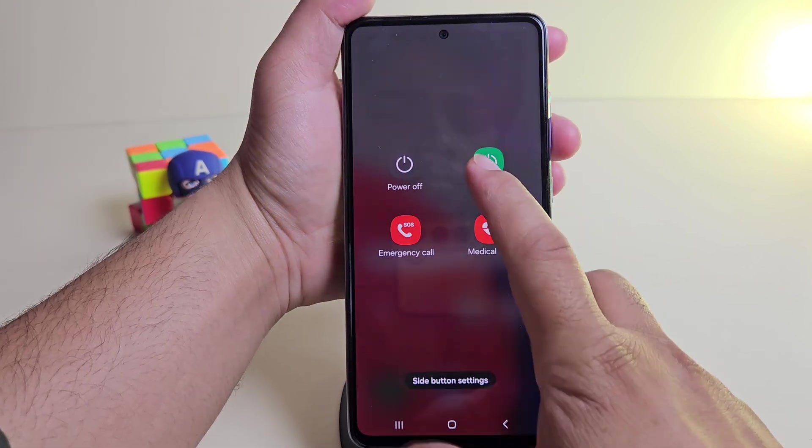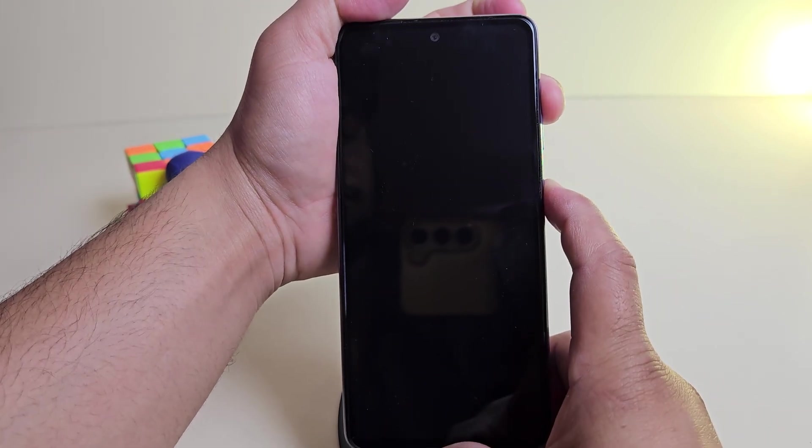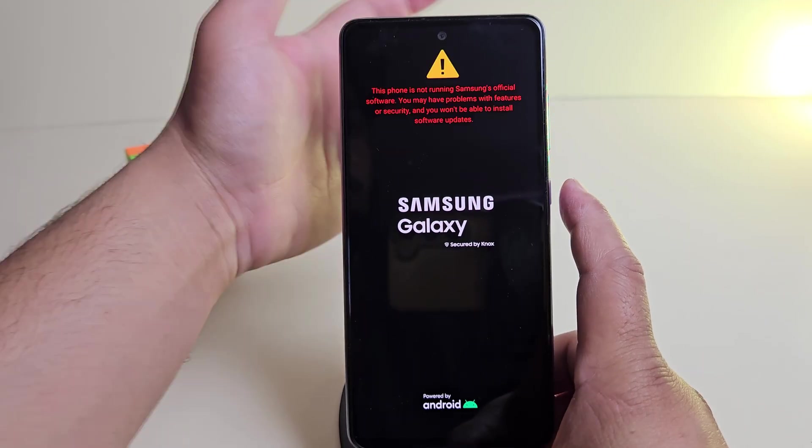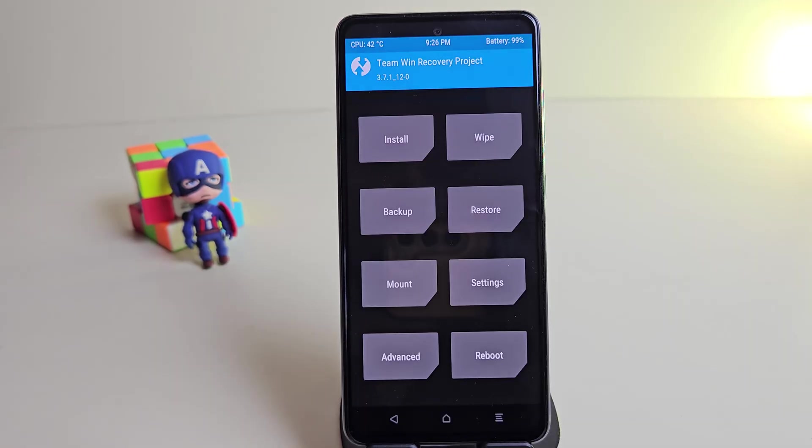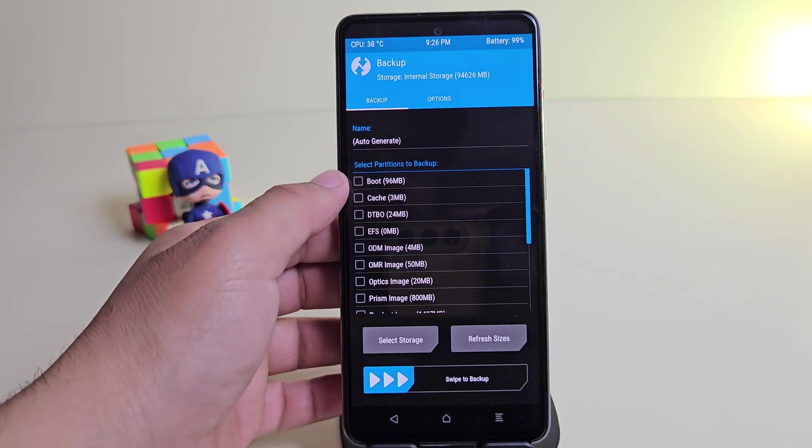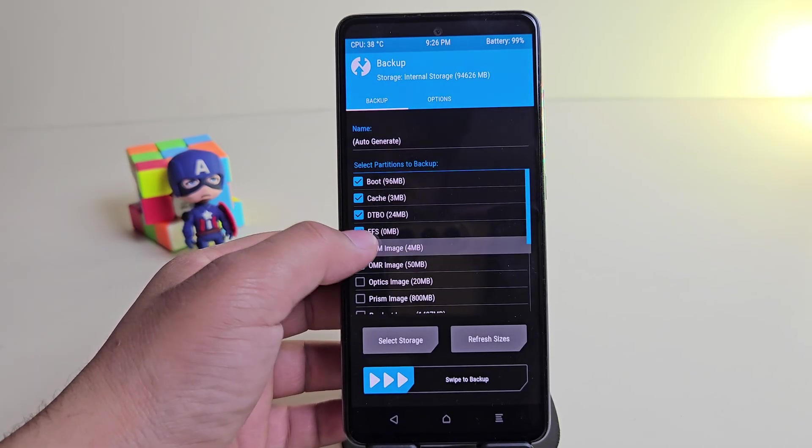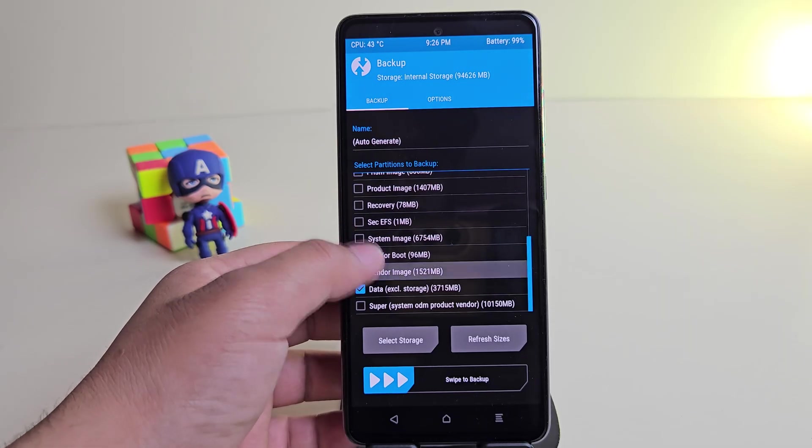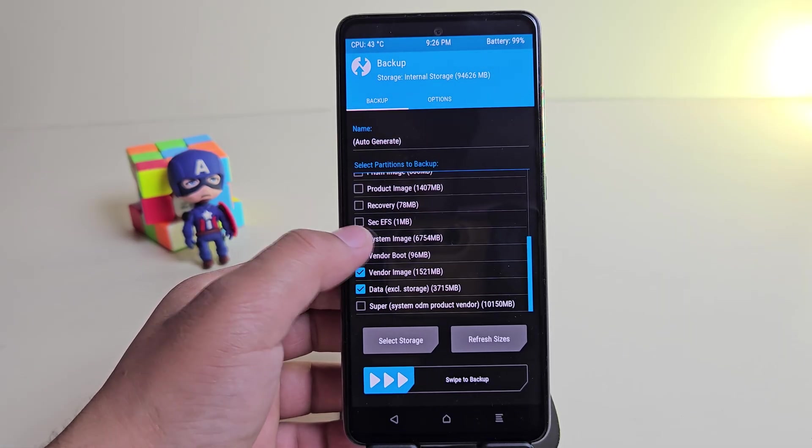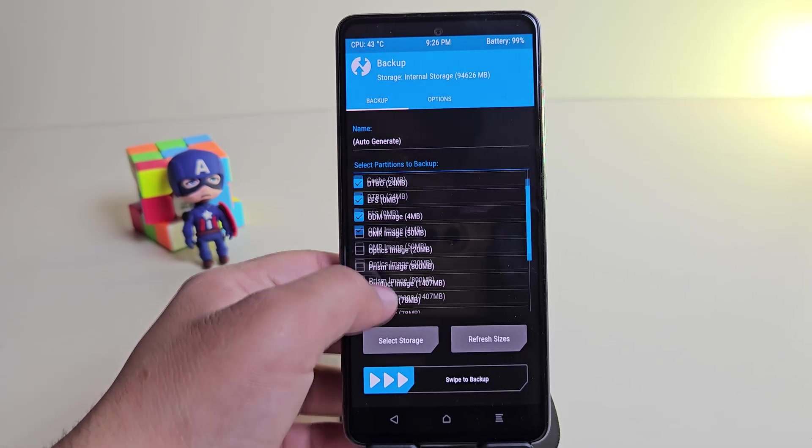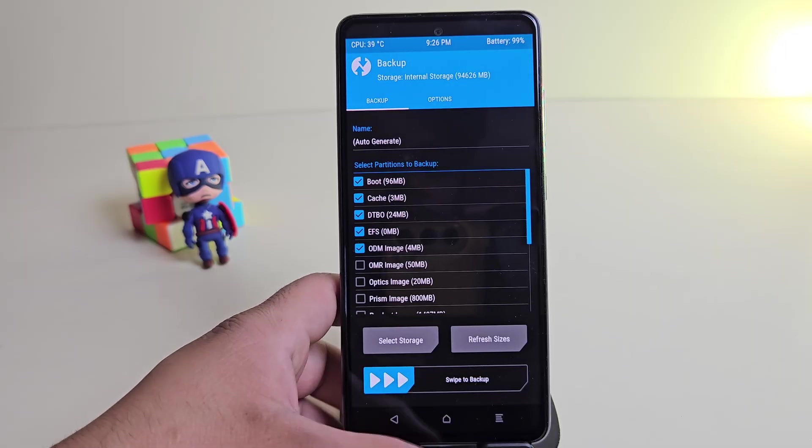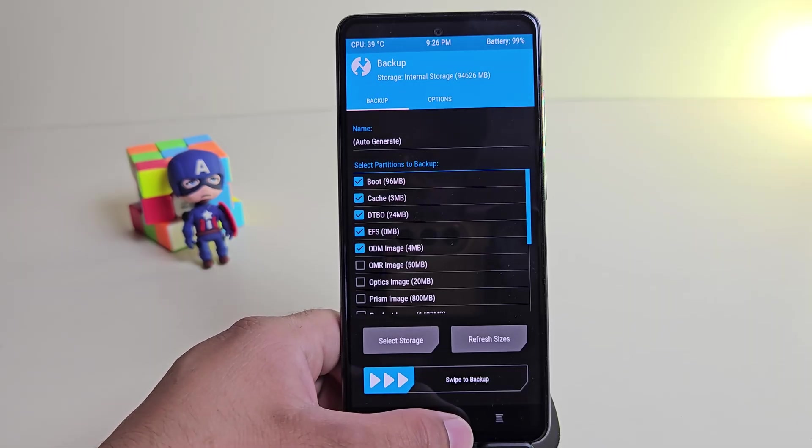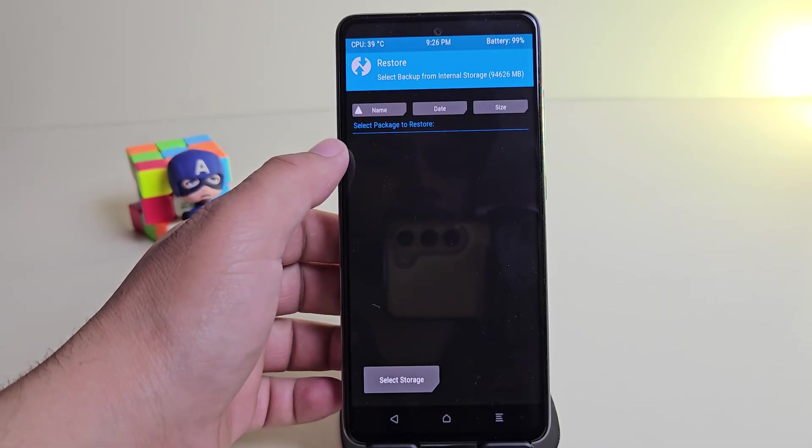Alright, now let's boot the device into TWRP recovery. So let me quickly do that. Okay, the device is now in TWRP recovery. The first thing you should do is create a full backup. This is very important. Once the backup is done, move it to your PC or a pen drive. In case your phone ends up in a boot loop, you can easily restore the full backup using TWRP.